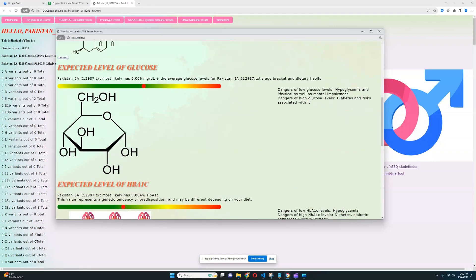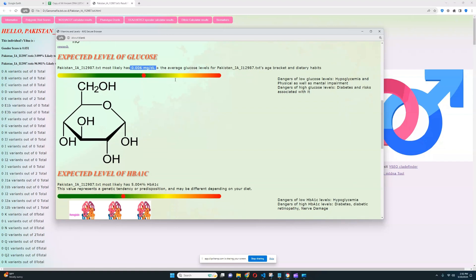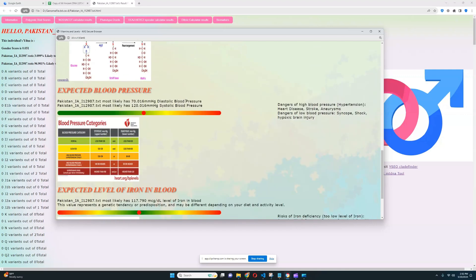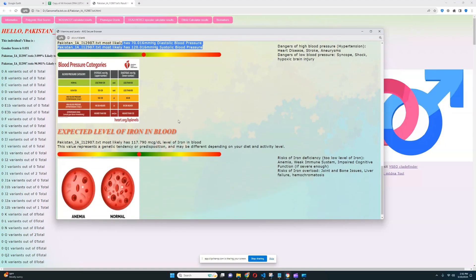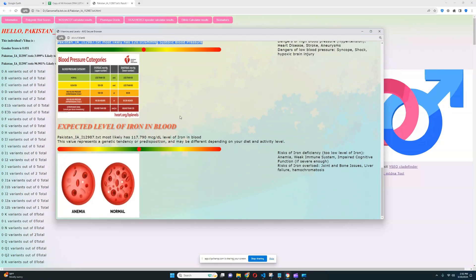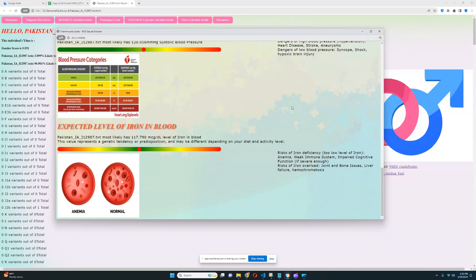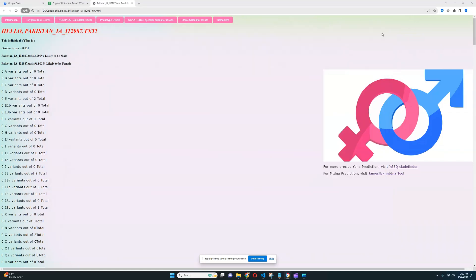For glucose, it looks like she's got a spot on average level of glucose, which is very typical, really good to see. For hemoglobin, once again, spot on average, really typical. For blood pressure, looks like spot on average once again. For expected level of iron in blood, it looks like she's got quite spot on average results here as well. So there is nothing too interesting to talk about. But there is something interesting in this file.